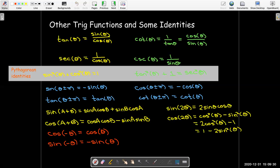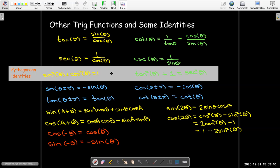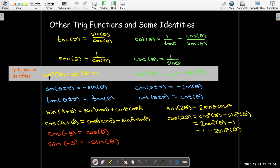Some other important identities: we have our Pythagorean identities. That just comes from the fact that the equation of the unit circle is x² + y² = 1, so cosine² θ + sine² θ = 1. If I divide every term by cosine² θ, I get tangent² θ + 1 = secant² θ. You could also get another identity by dividing every term by sine² θ.